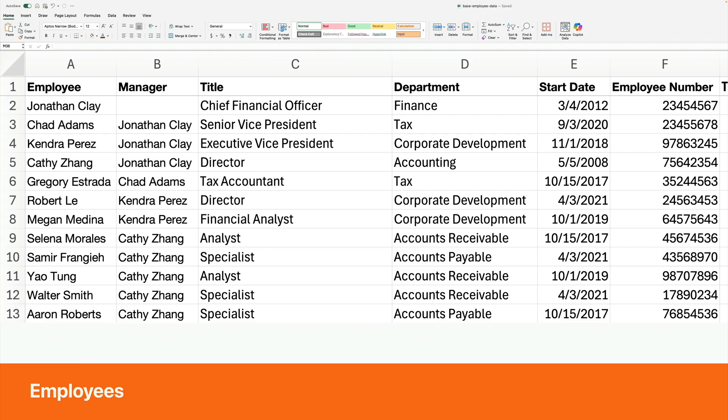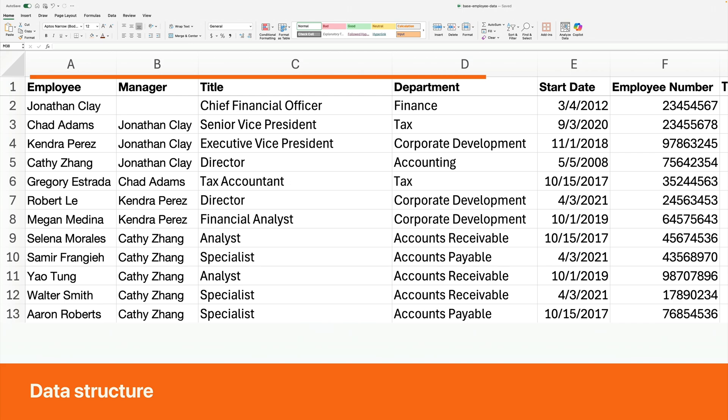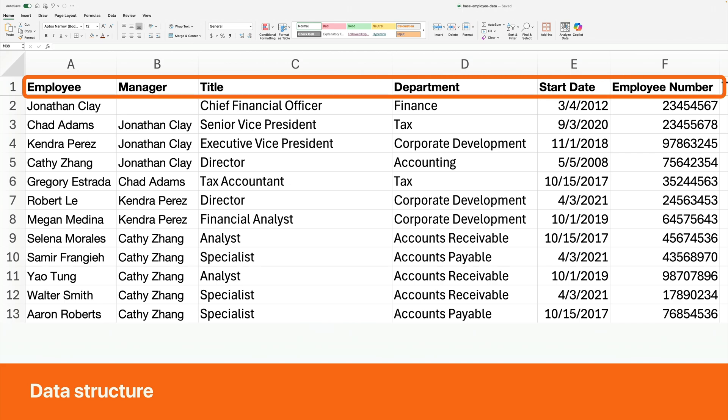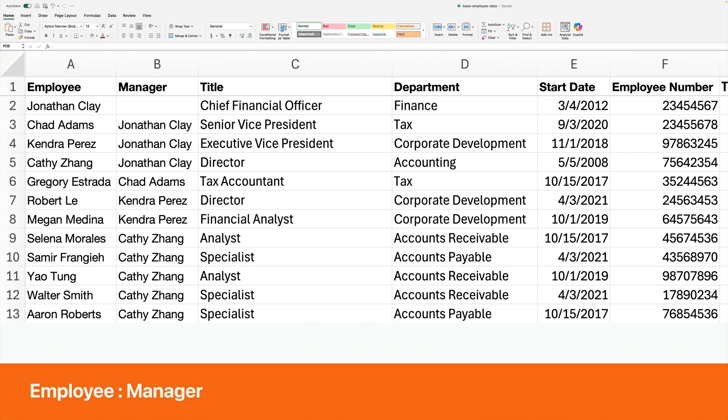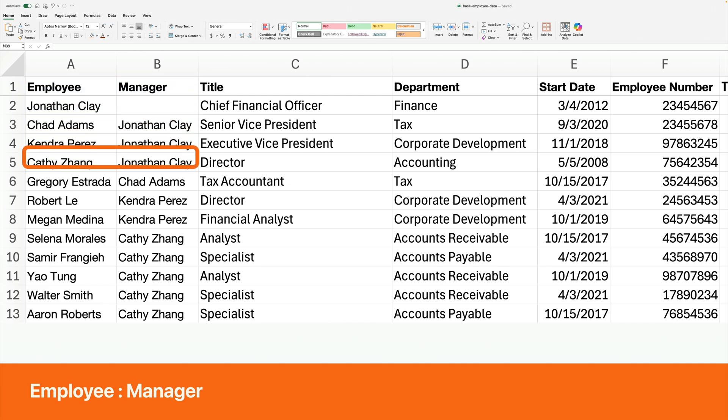Let's start with basic employee data. Here is an example spreadsheet of a finance department in a business. We have a column of the employees. Each employee has a manager, title, and other information. The part that matters most for creating an org chart is the employee-manager relationship.